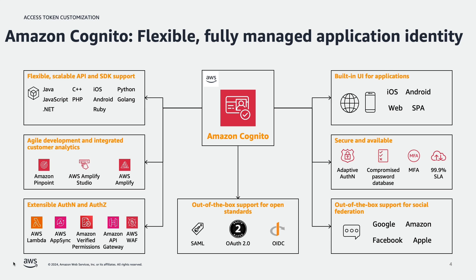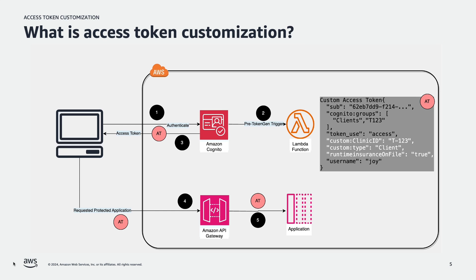Cognito user pool manages the overhead of handling the tokens that are returned from social sign in, from OIDC and SAML IDPs. What is access token customization? After every successful authentication, Amazon Cognito returns user pool tokens to your app. You can use the tokens to grant your user access to your own server-side resources or to the Amazon API gateway.